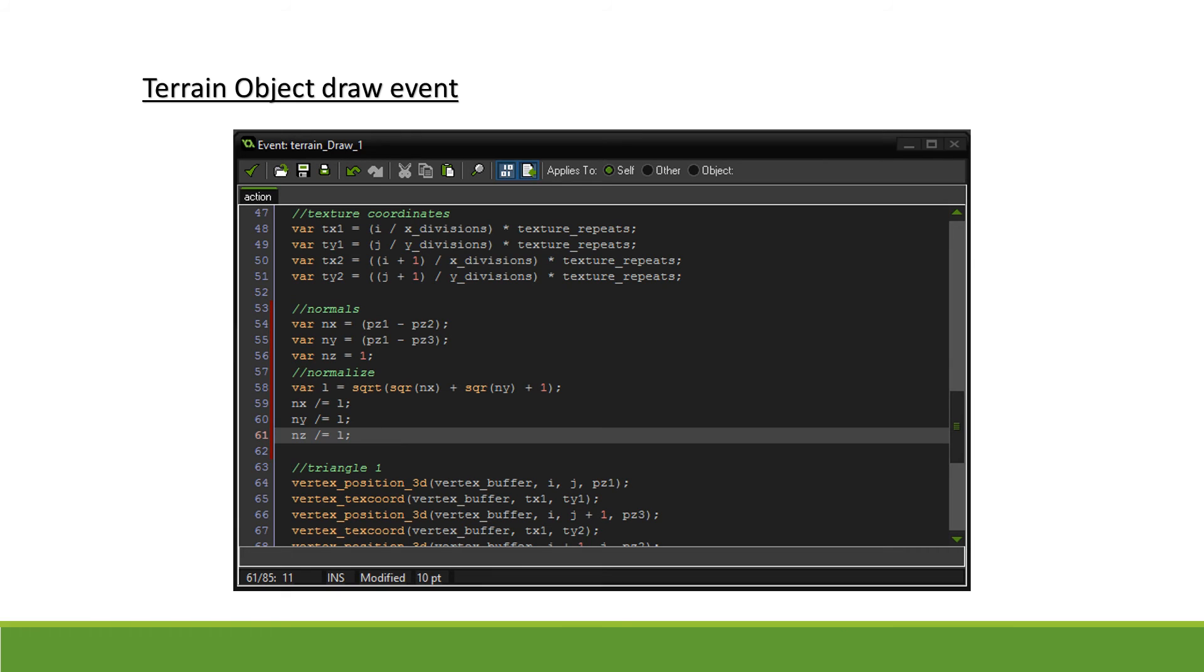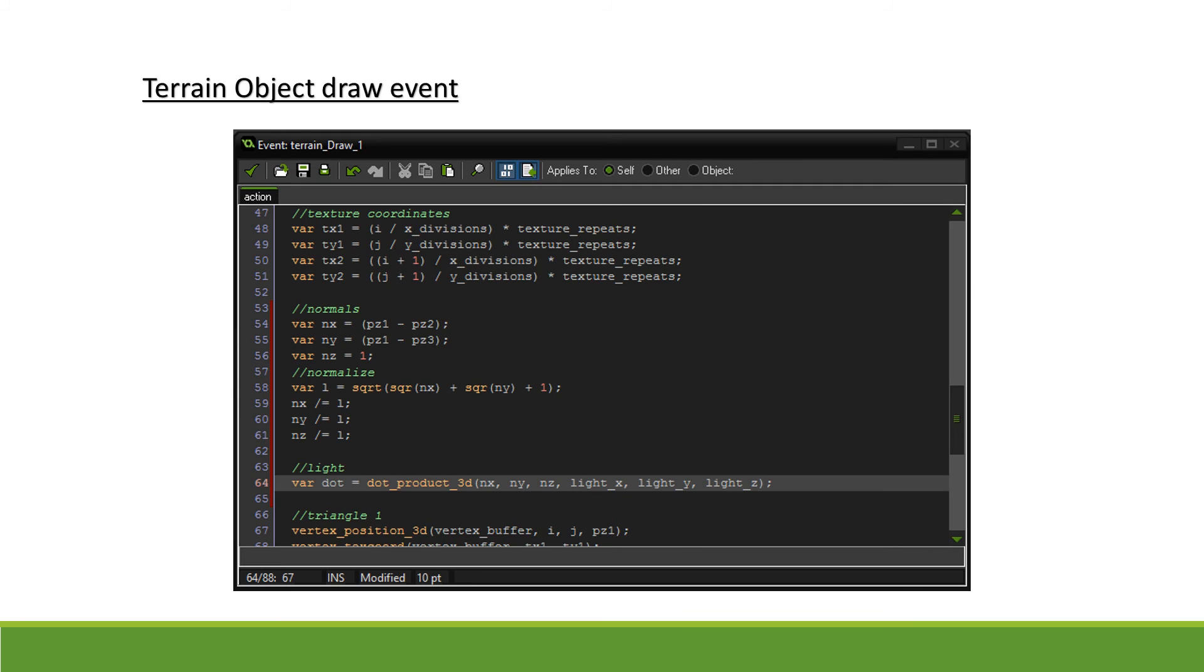Now we have to calculate the dot product. Thankfully, GM has a built-in function for that called dot_product_3D. We pass in both our normal vector and our light vector. This will calculate the cosine of the angle between the two vectors, which represents how much of the light hits the surface.